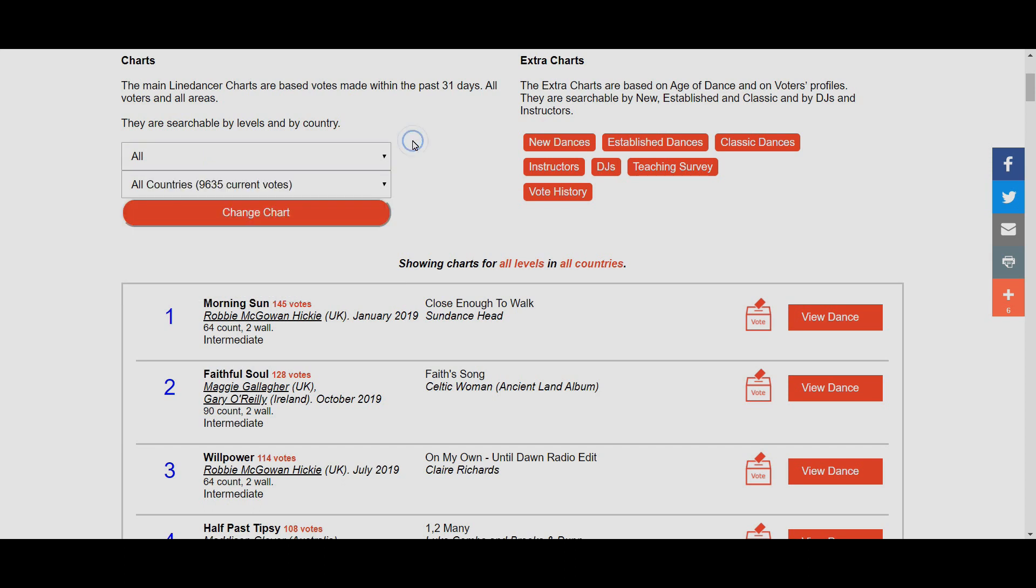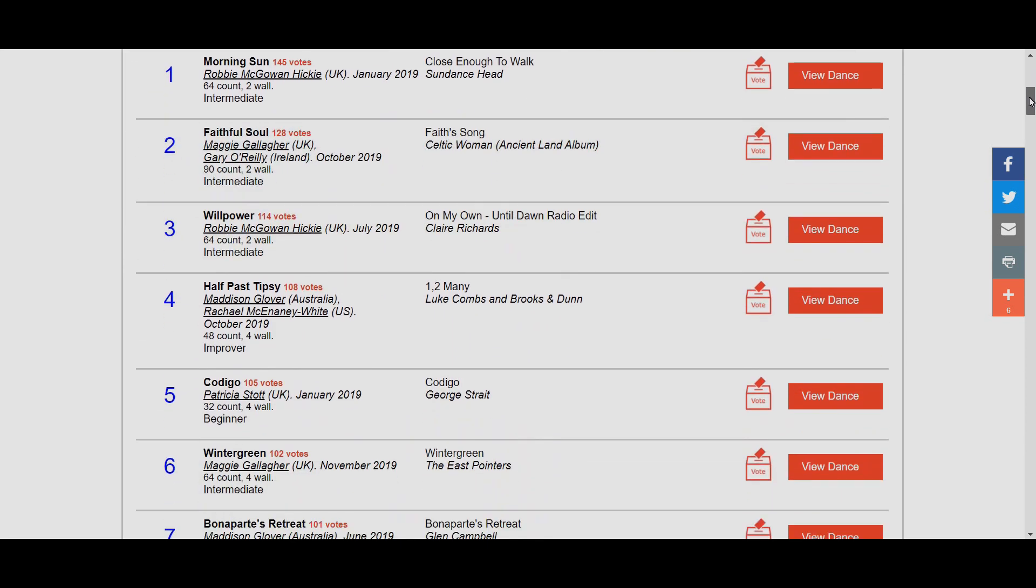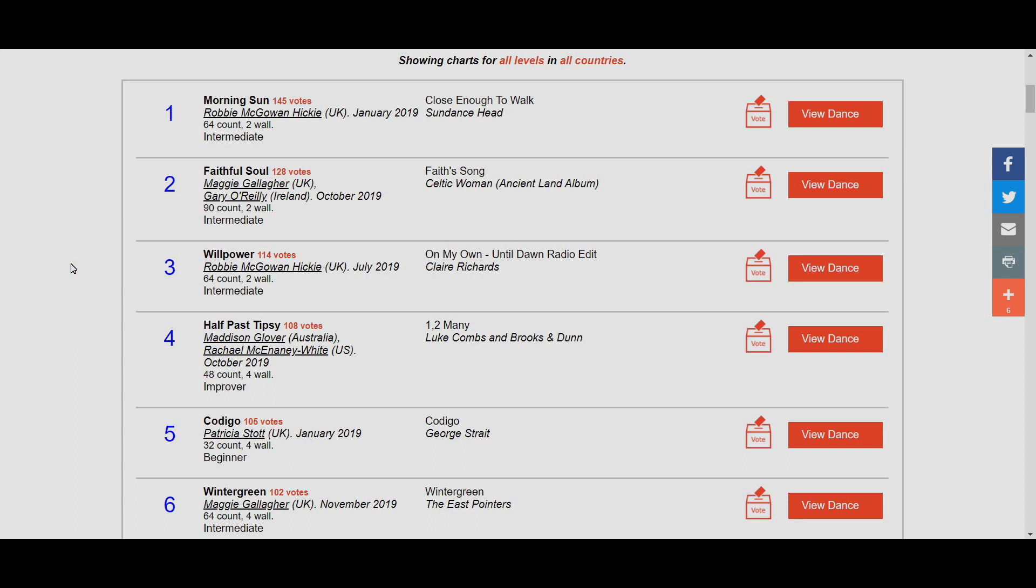As we scroll down, we can start to see different dances that are already voted. The brilliant thing on the new website is it also shows us how many times they've been voted for. Here it shows Morning Sun by Robbie McGowan Hickey has had 145 votes, and that's already a nice sign because there's been quite a lot of new votes since the website was introduced.